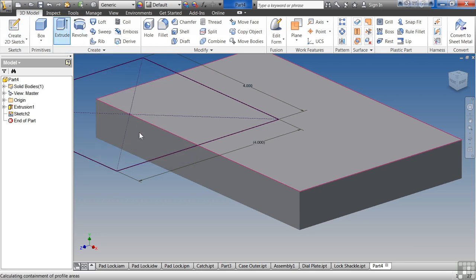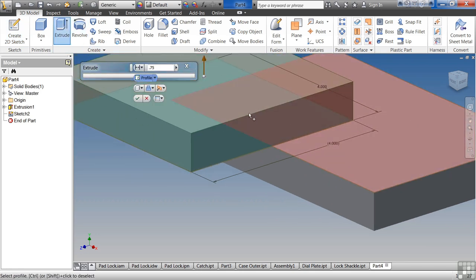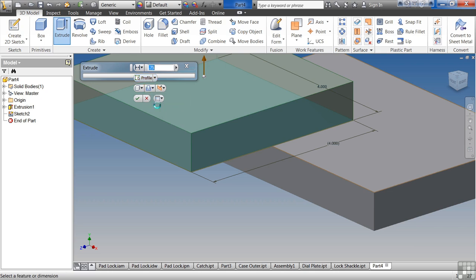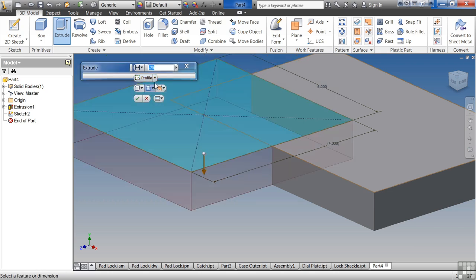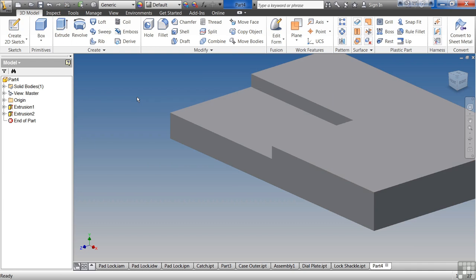Say Extrude. Select my rectangle. This time I'm going to choose the Cut option, which is in this middle box here. And I'm going to change it to 0.25. Click the Check. OK.